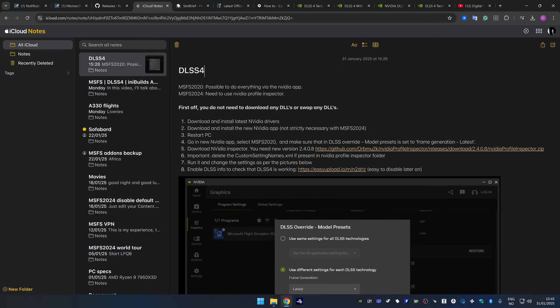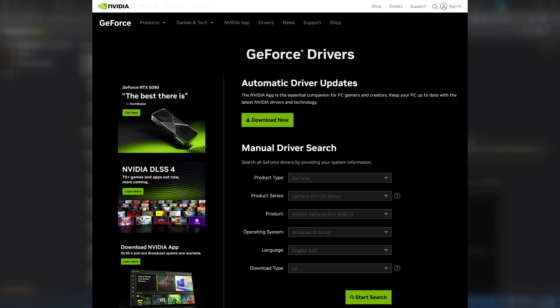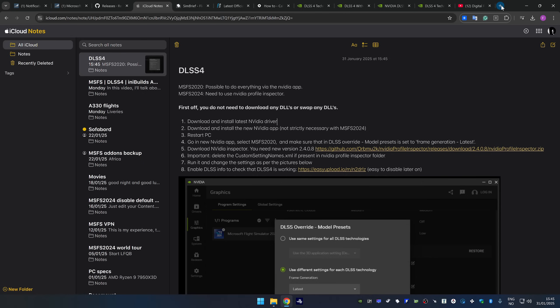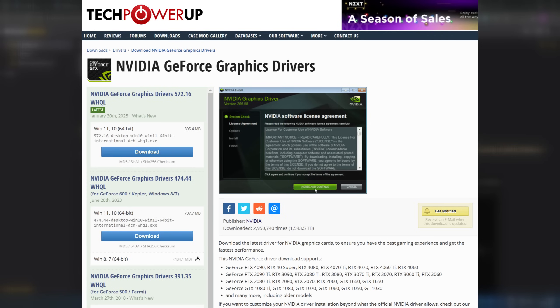So we're going to start by downloading and installing the latest NVIDIA driver and it's possible to do this of course on the NVIDIA official web page and also it's possible to use it from tech power up as where I usually do it.